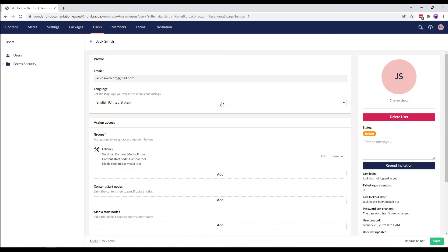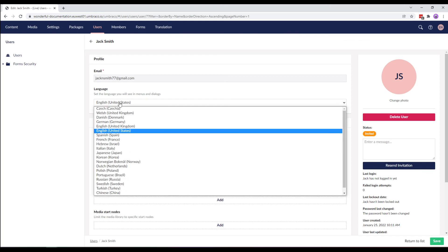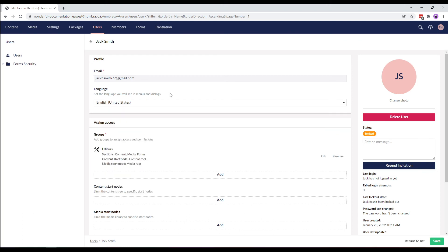We can edit a few default properties such as the language of the menu and dialogues Jack will see when logged into the back office. Change and remove the user photo.